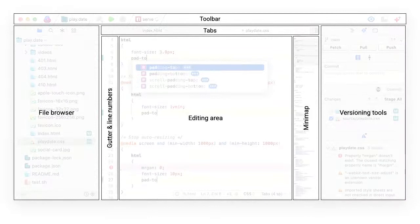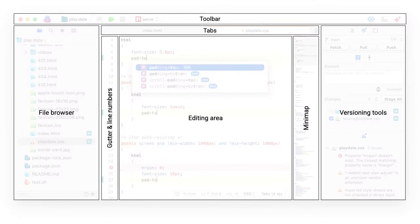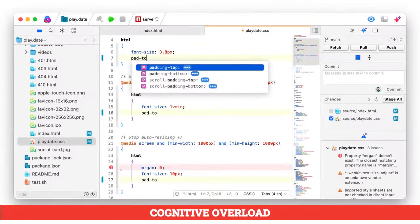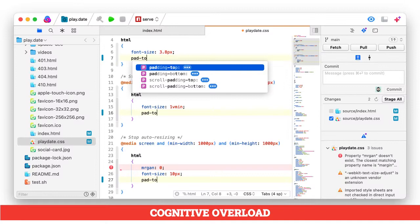Finally, if we look at the overall structure of the Nova editor, we can characterize structural elements that are also present in a large number of modern editors, namely a file browser, a gutter, a minimap, a tab bar, a toolbar, and some versioning tools.